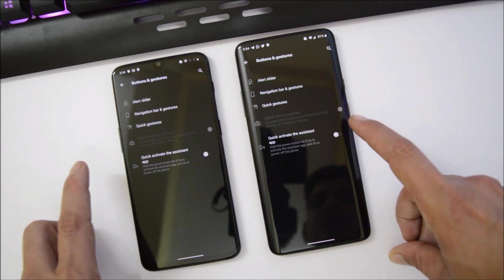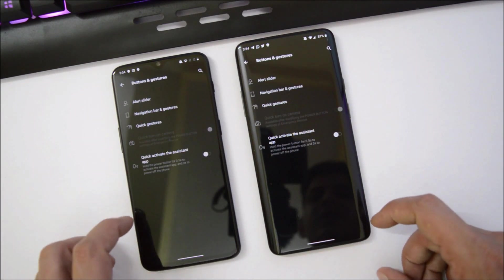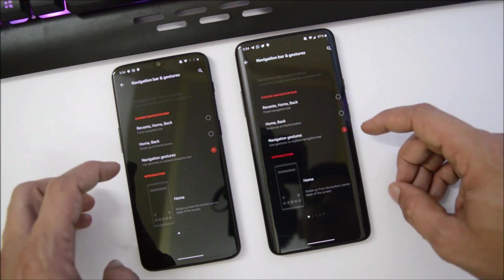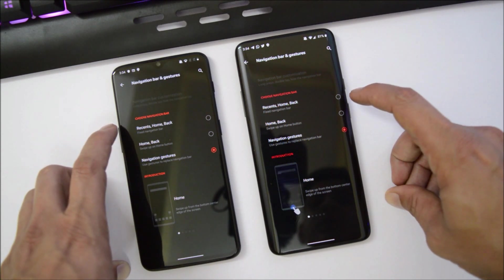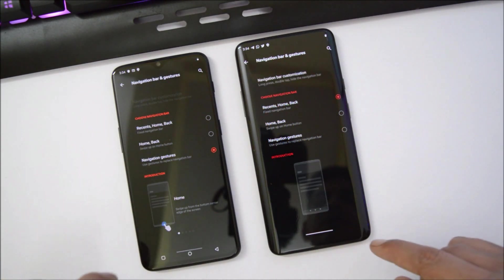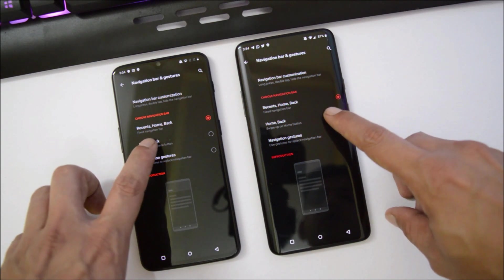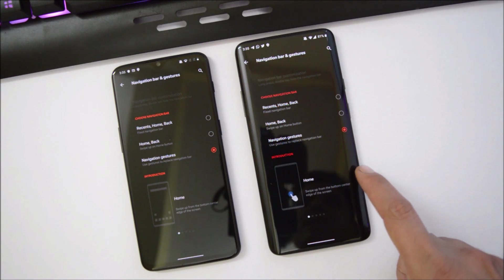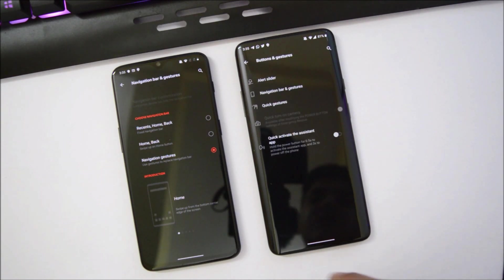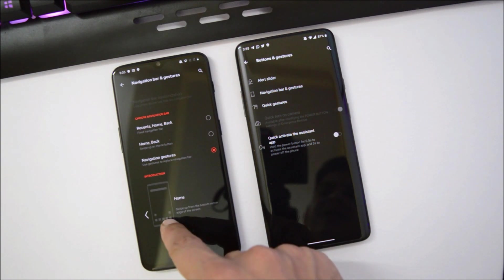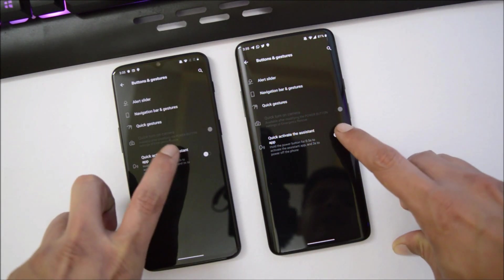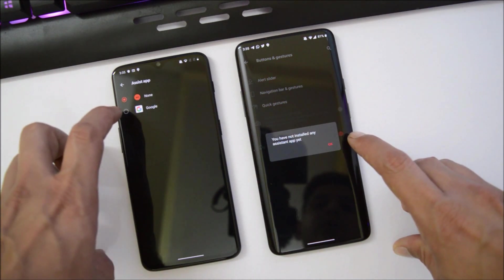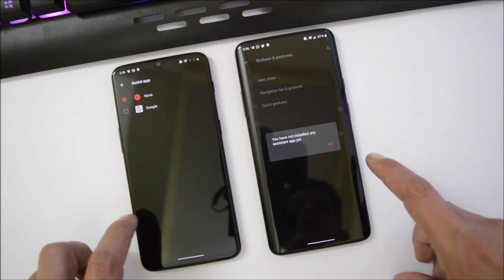Under Buttons and Gestures you can configure the new navigation gestures. There are three options: the first is Recent, Home, and Back — the traditional three-button layout at the bottom; the second is Home and Back only; and the third is Google Navigation Gestures. On the OnePlus 7 Pro the gestures feel more like MIUI gestures, but that's not the case on the OnePlus 6T. You also have the option to quickly activate the assistant app.